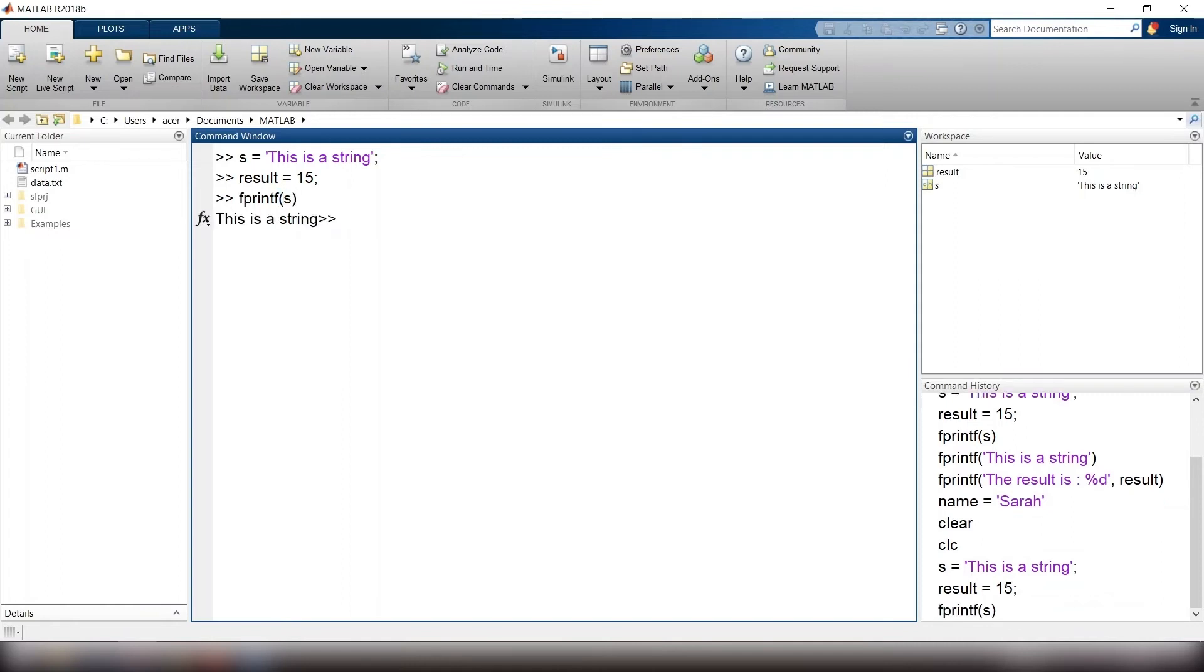Or, fprintf, open parenthesis, single quote, this is the string, single quote, close parenthesis.